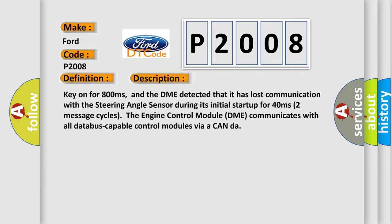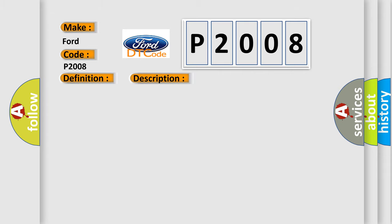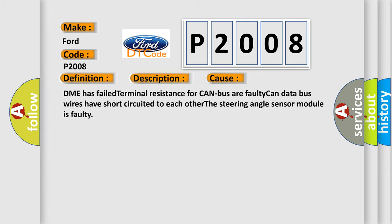This diagnostic error occurs most often in these cases: DME has failed terminal resistance for CAN bus, or faulty CAN data bus wires have short-circuited to each other.